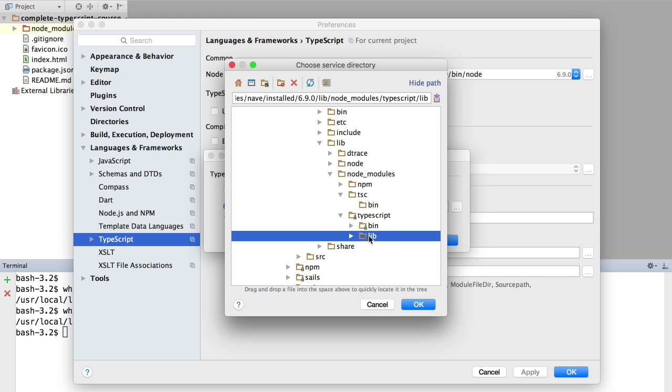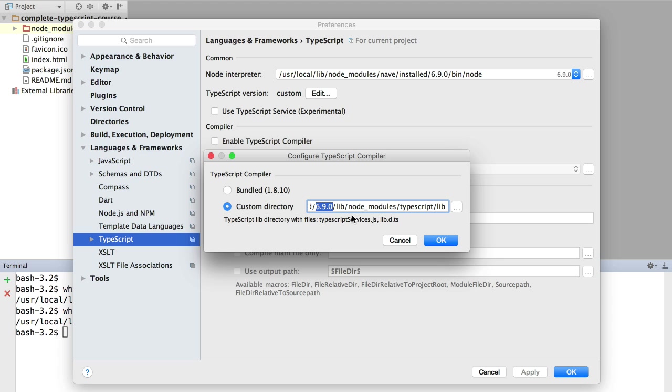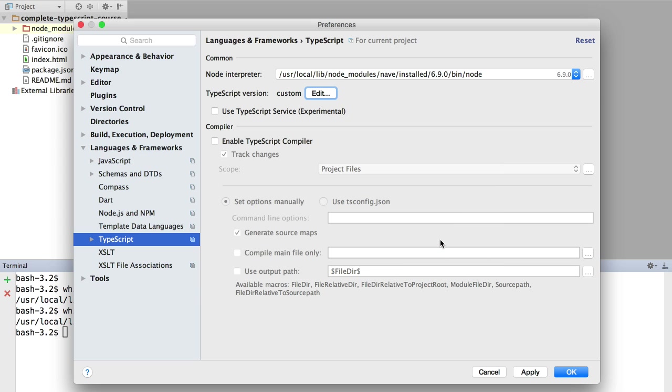We are going to find here the TypeScript folder, and here we have a lib directory. So this is the one that we should select. We click OK. So you should have something like the directory where your Node.js is: lib/node_modules/typescript/lib. And you will see here that this is the TypeScript lib directory. So this custom directory should point to the TypeScript lib directory where a couple of files are found. So this is the correct one. We're going to click OK.